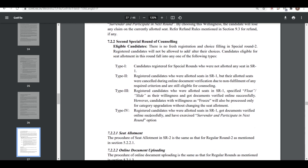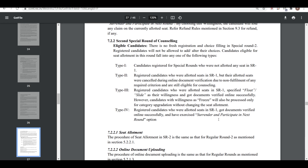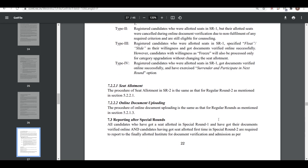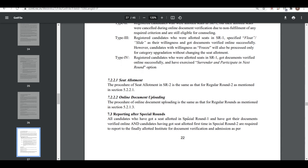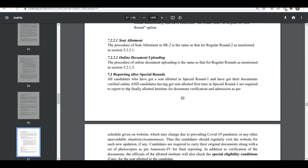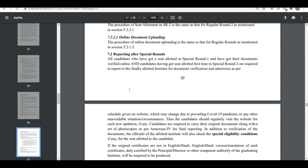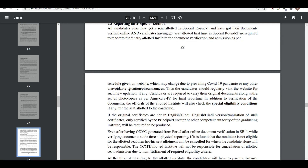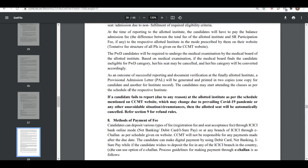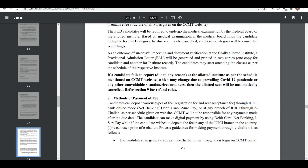However, candidates with willingness as 'freeze' will also be processed only for category upgradation without changing the seat allotment. Also, registered candidates who were allotted a seat in special round 1, got document verified online, and exercised 'surrender and participate' — these candidates can also participate in round 2. After seat allotment and document verification in round 2, you finally have to report to the institute.